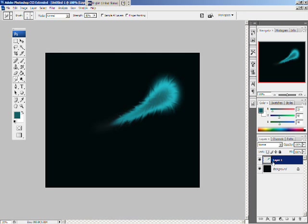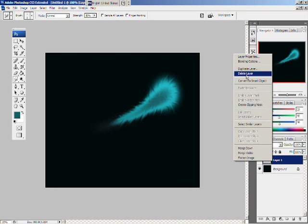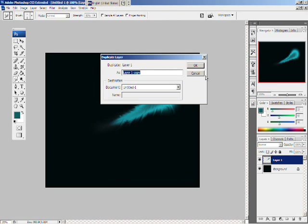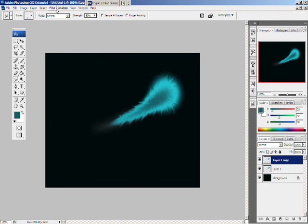Now, duplicate this layer by right clicking layer one. And, clicking duplicate layer. Click OK.